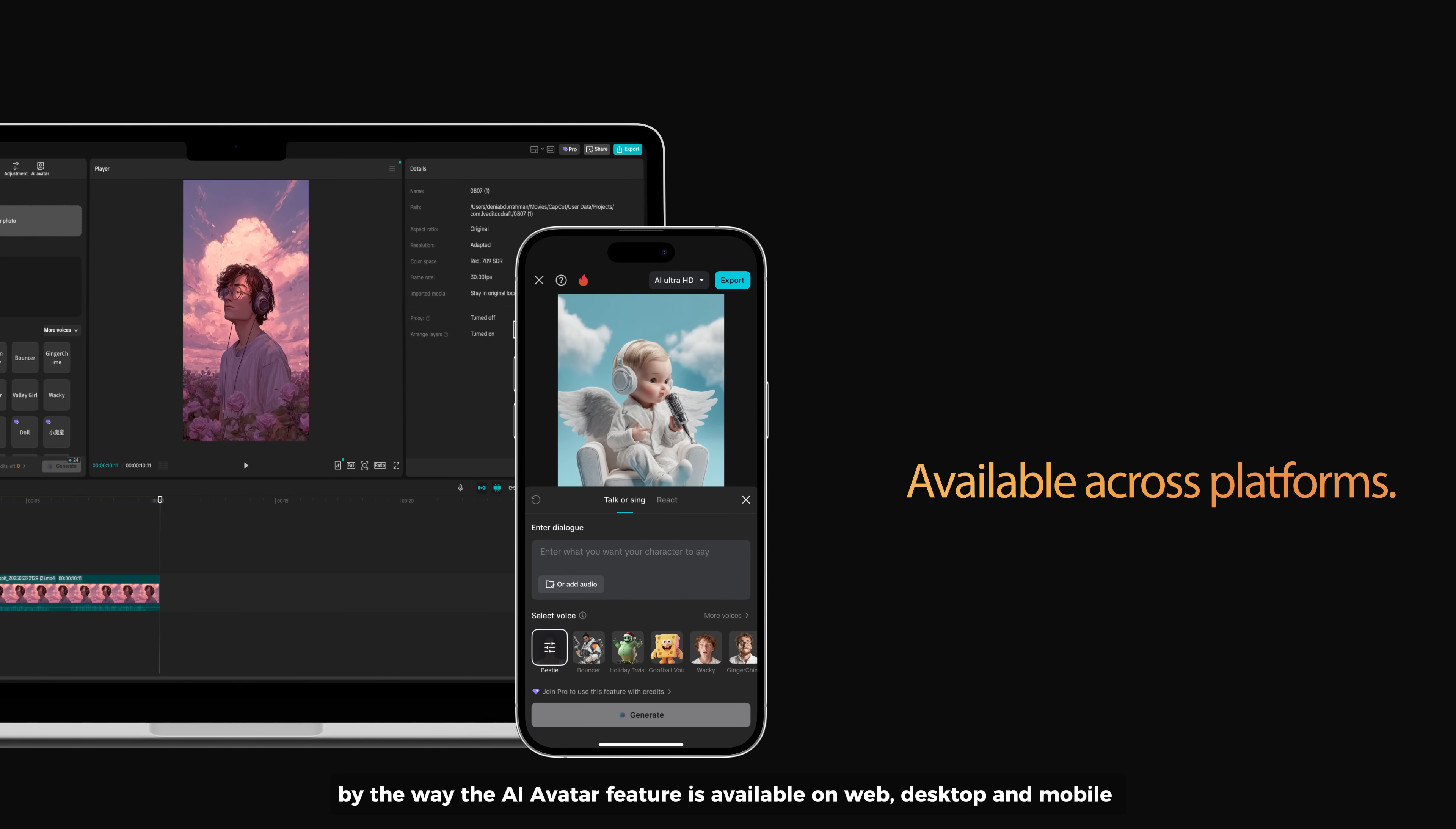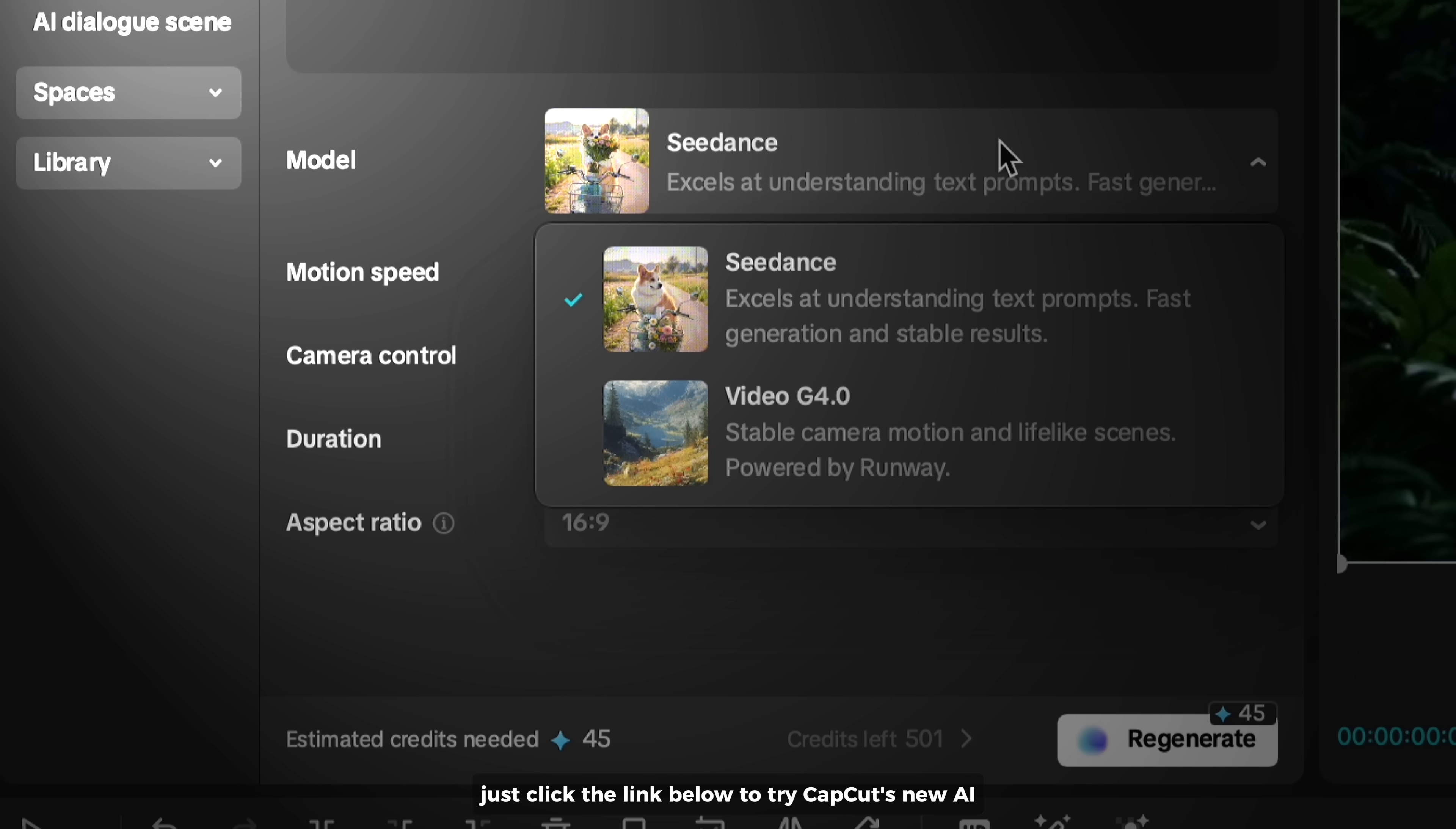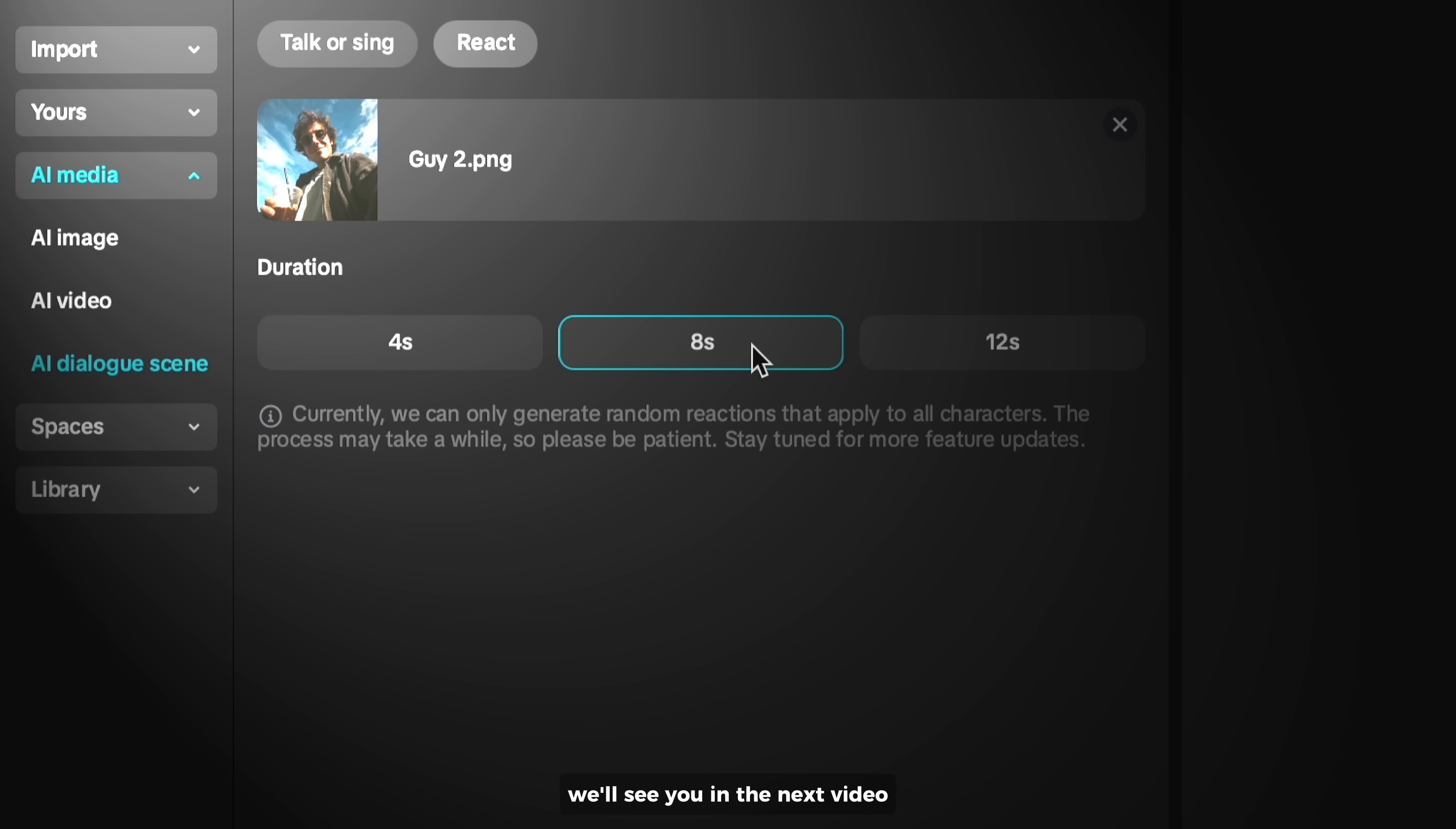By the way, the AI avatar feature is available on web, desktop, and mobile. You can try it across all platforms. These features are definitely worth exploring and are completely free to use with credit limits, even if you're using the free version of CapCut. Click the link below to try CapCut's new AI tools today and make some cool stuff with them. I hope you found this video useful. Thank you so much for watching, and we'll see you in the next video.